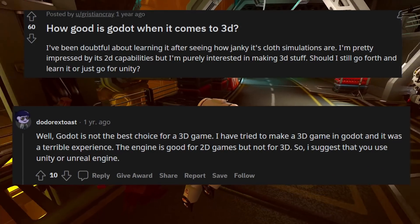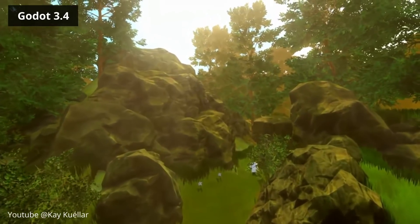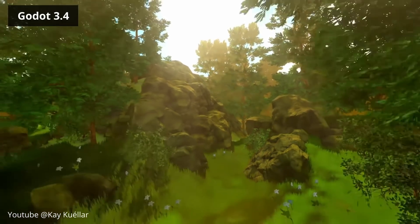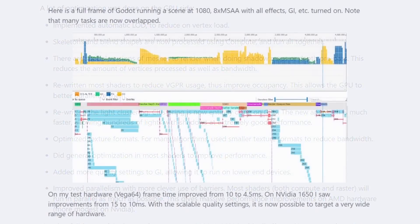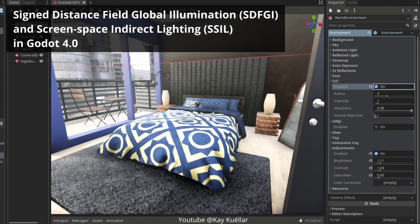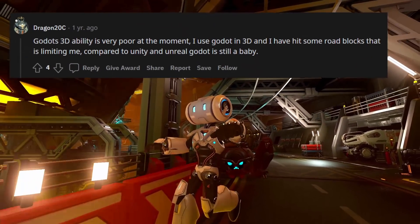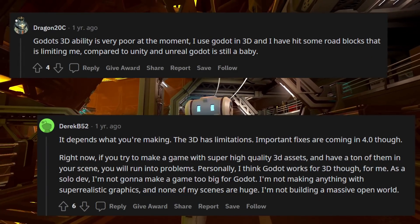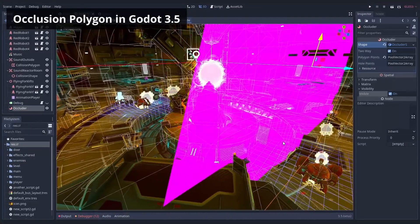Number three: Godot does not have the best 3D performance out there. Some people say you cannot make 3D games in Godot — that's a gross exaggeration — but there is a little bit of truth behind it. There are high hopes for Godot 4 making 3D rendering much more modern, but it's not done yet. Godot 4 is still in alpha and needs quite a few improvements, so who knows when it will be stable.